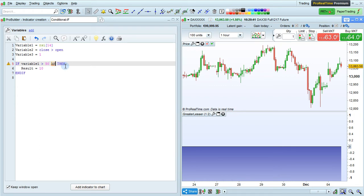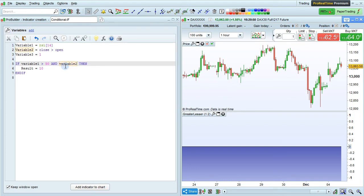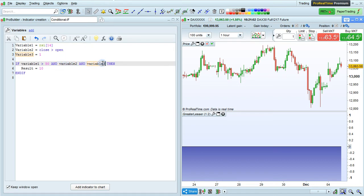And we can use AND to define a second condition if variable 1 is greater than 50, AND variable 2 is true, AND variable 3 is true.